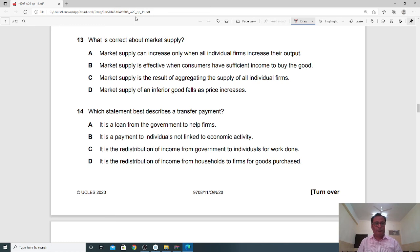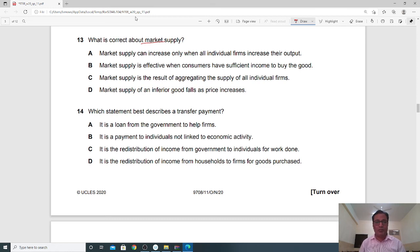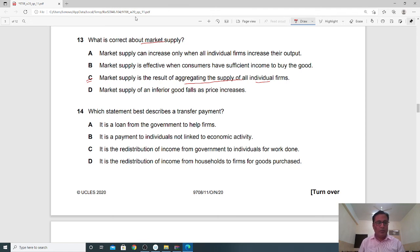Question 13: What is correct about market supply? Market supply is the horizontal sum of individual supply curves. If there are multiple firms, you sum up the supply of all individual firms to get the aggregate or total market supply. Option C is the correct answer: market supply is the result of aggregating the supply of all individual firms.